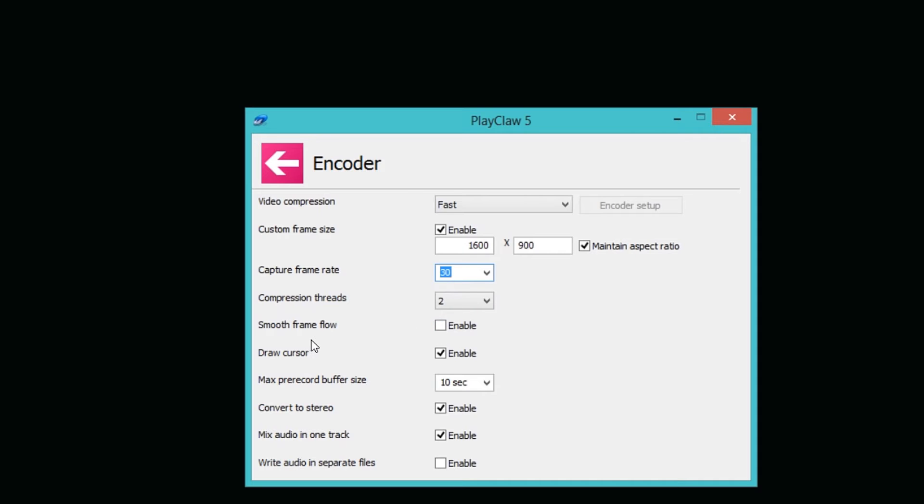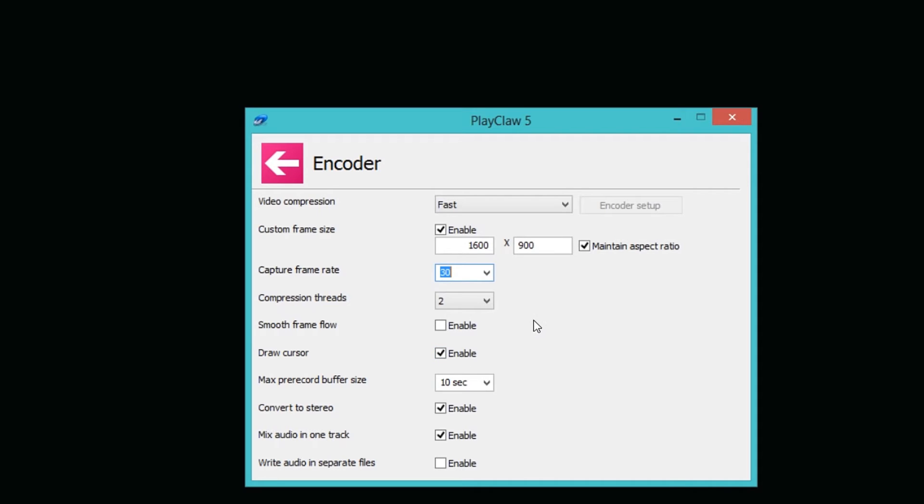You can have a setting down here called smooth frame flow, which means that sometimes on your clips you can improve the frame flow if you check this one off. I just decided not to. Draw cursor, you can actually click on this one and uncheck it and then you can't see your cursor while you record, which if you play strategy games or something like that, you can check that off.